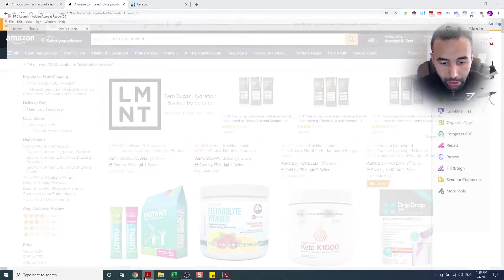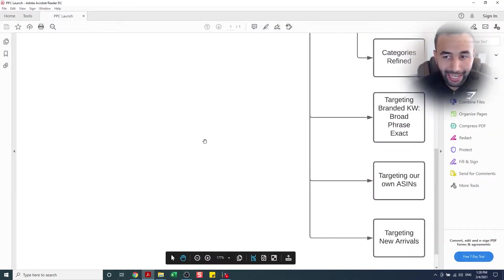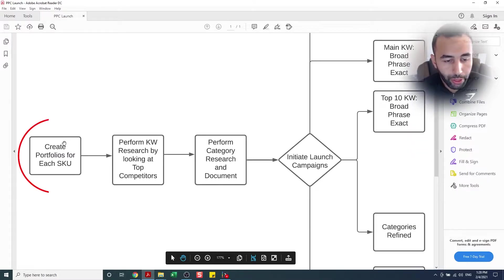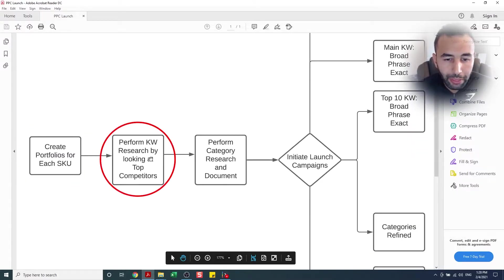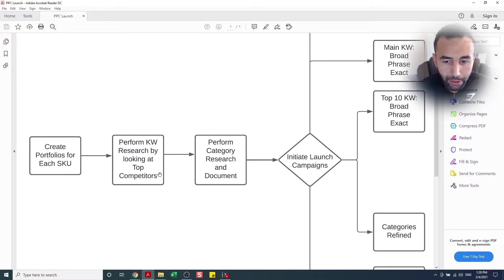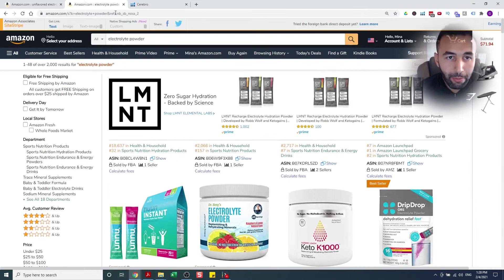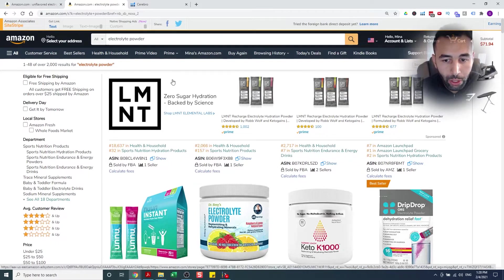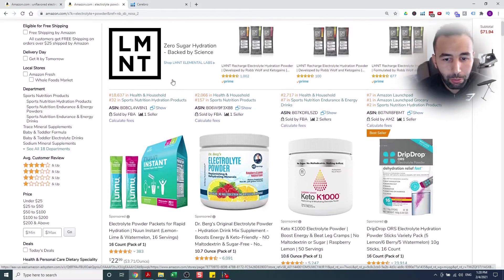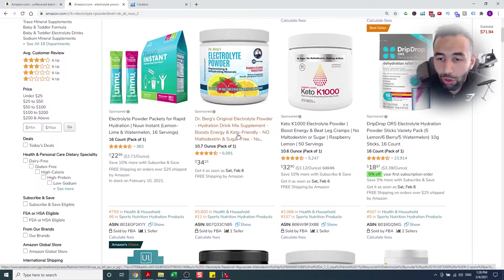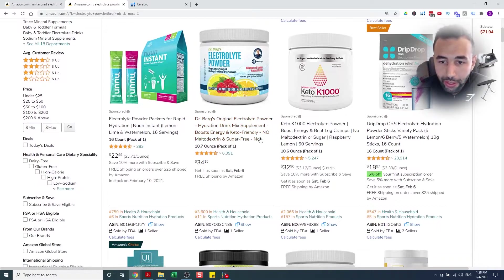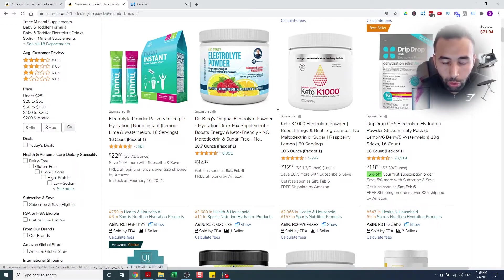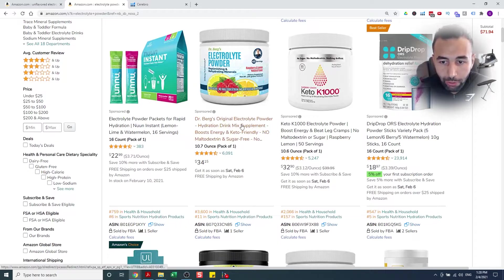Here is my exact strategy. First things first, we're gonna create a portfolio for the SKU, and then we're gonna perform keyword research by looking at the top competitors. What I mean by that is, I'm gonna type in the main keyword. Now, if you don't know the main keyword, you're gonna go ahead and type what you think is the main keyword, and you're going to look at your competitors and see the first word or words that's after their brand name.